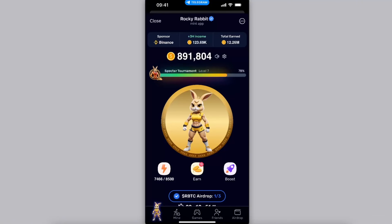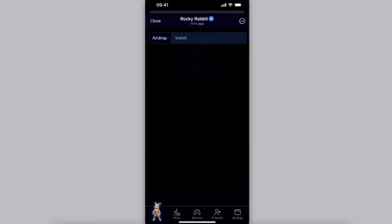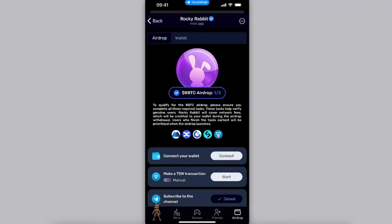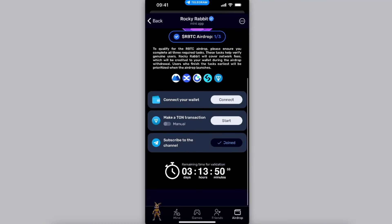Now once you have logged into your Rocky Rabbit, in order to connect your wallet you want to click on airdrop option in the right corner at the bottom right there. And here you will see an option airdrop.